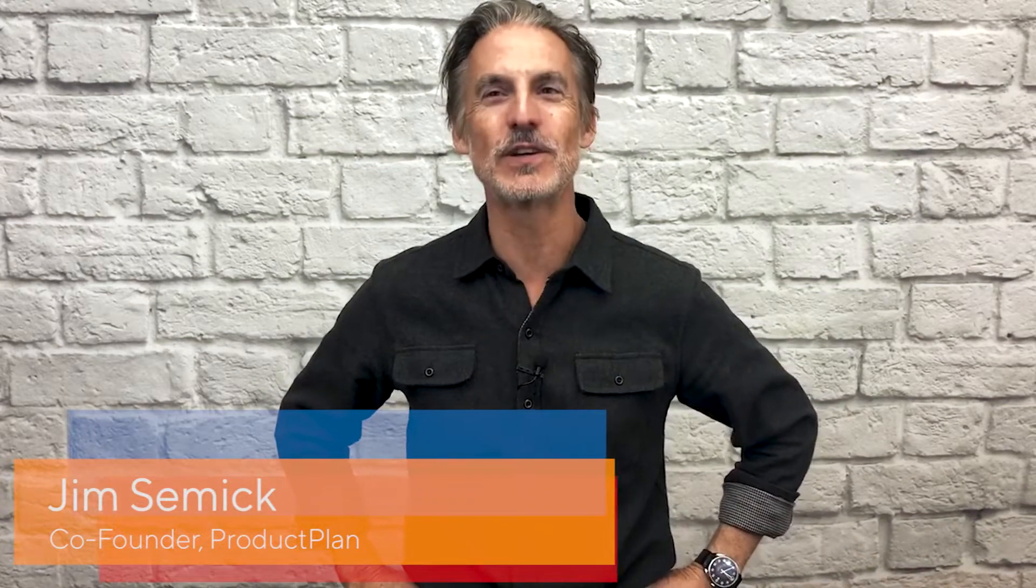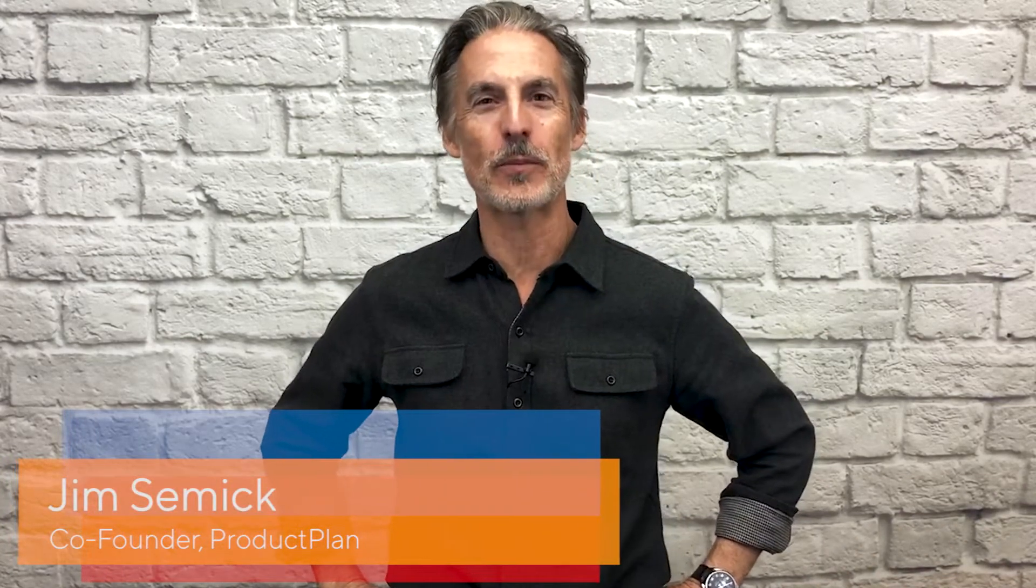Hi, I'm Jim, one of the founders of ProductPlan. In this video, we'll show you how ProductPlan helps you build a beautiful roadmap quickly, share your plan with confidence, see the big picture, and get everyone on the same page with your product vision.